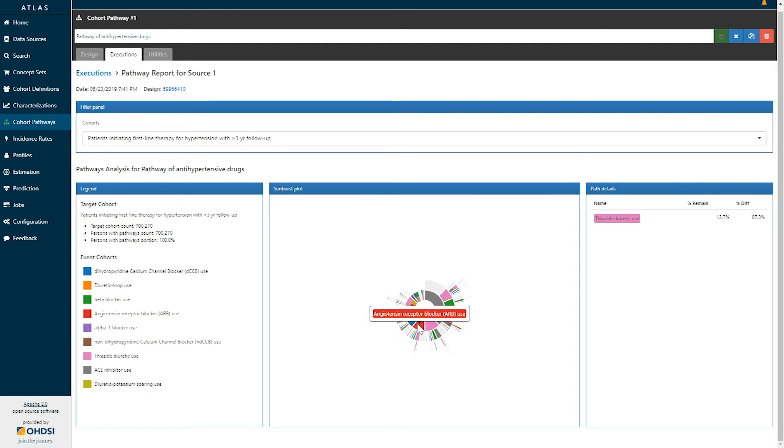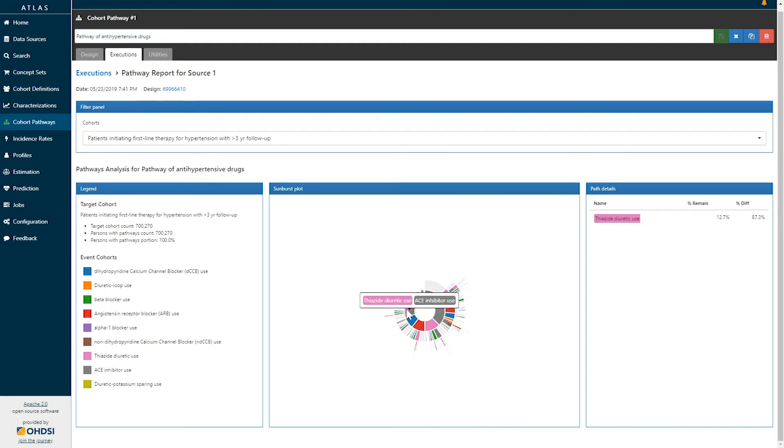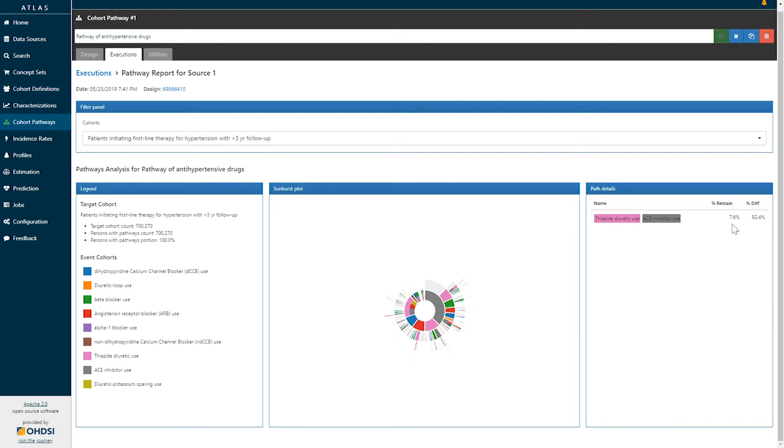Followed by angiotensin receptor blockers, calcium channel blockers, and then followed by combination therapy of both ACE inhibitors and thiazide diuretics. That combination is being initiated as first line therapy in 7.6 percent of the population.